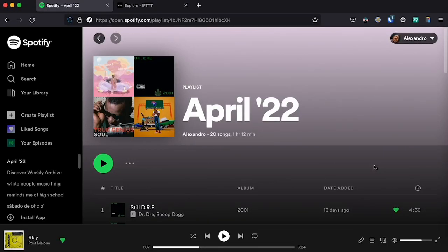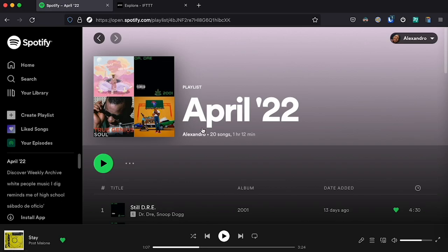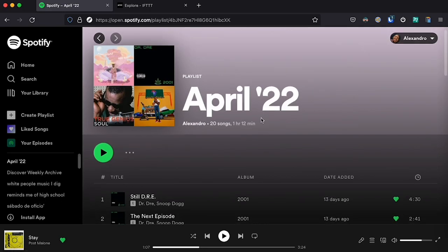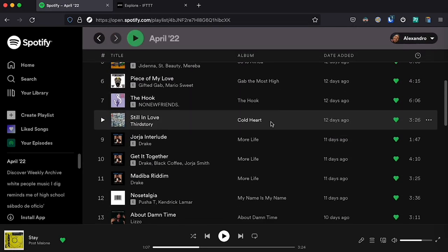In this video I'm going to show you how you can make Spotify automatically make a playlist with all the songs that you like. For example, I have this playlist made this month, April 2022, with all the songs that I have liked this month.